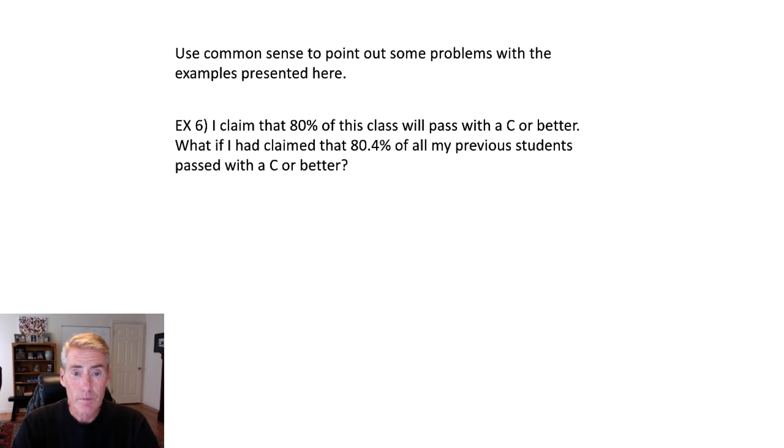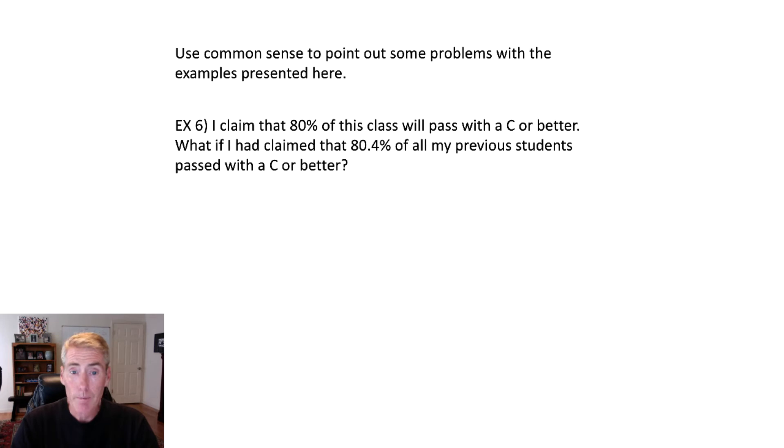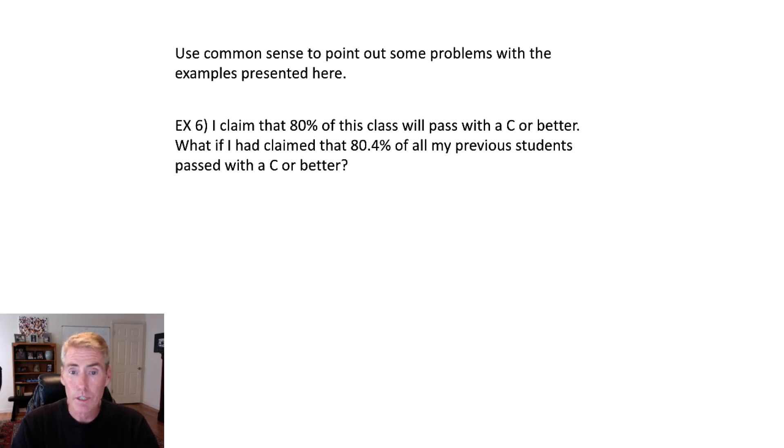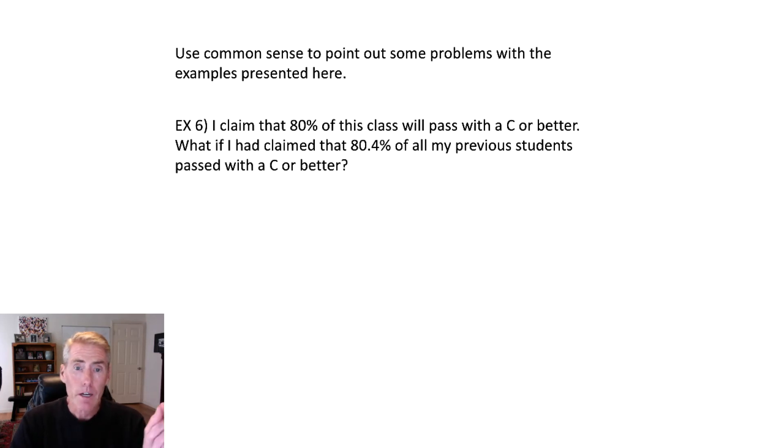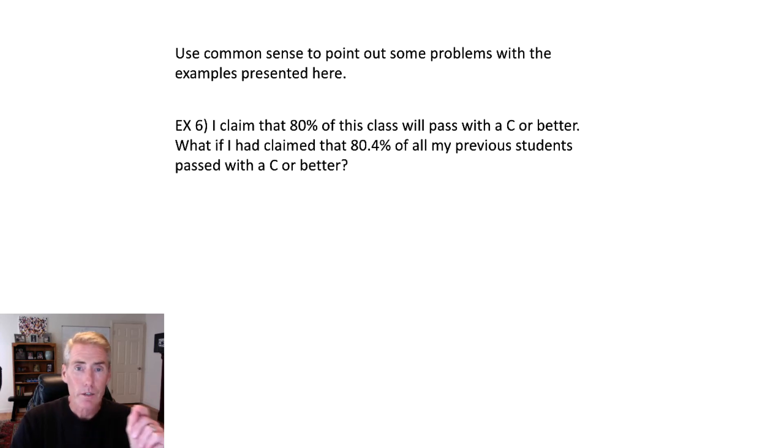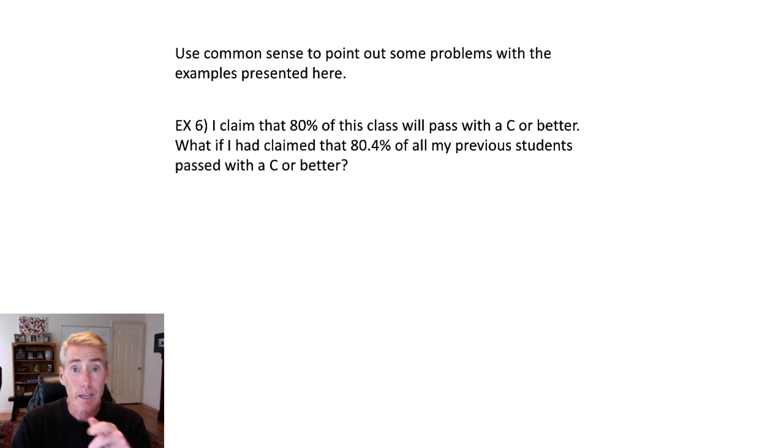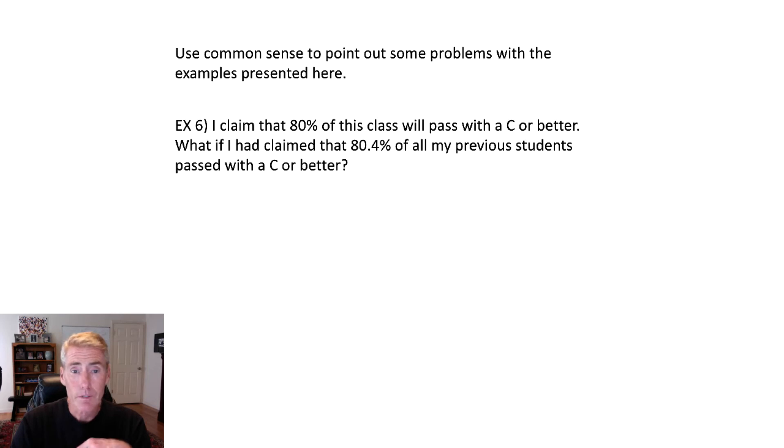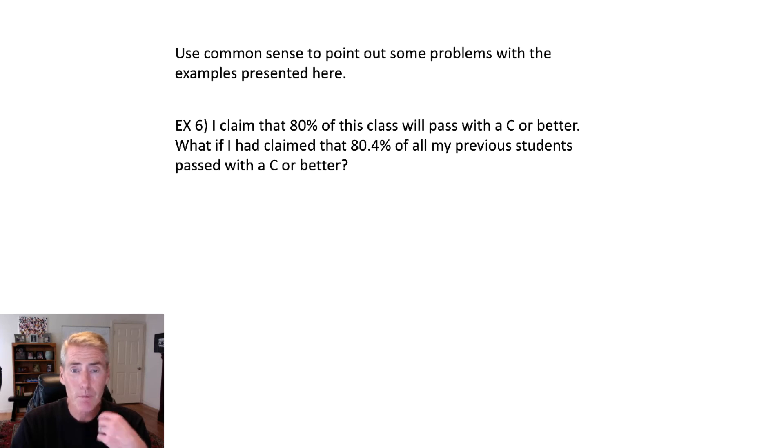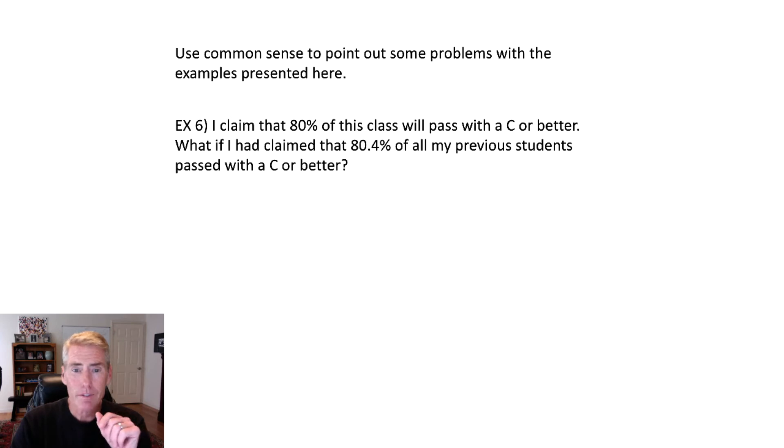Okay, move on to the second one. I claim that of my previous students, so now that's something that really did happen in the past and look at I'm being more accurate because I'm saying 80.4%. So that makes it look like I got out my calculator and I added up all the students that got C's or better total all the students over the last 28 years and then divided and I got 80.4%. Actually, it's a pretty good estimate, but I didn't actually calculate the numbers, but it is around 80% that'll pass the class.